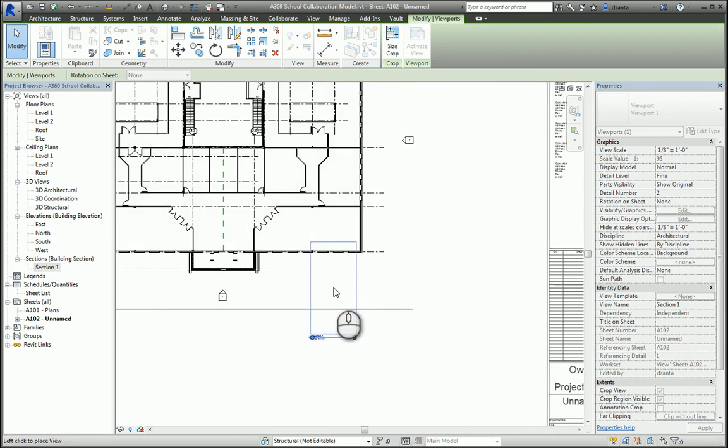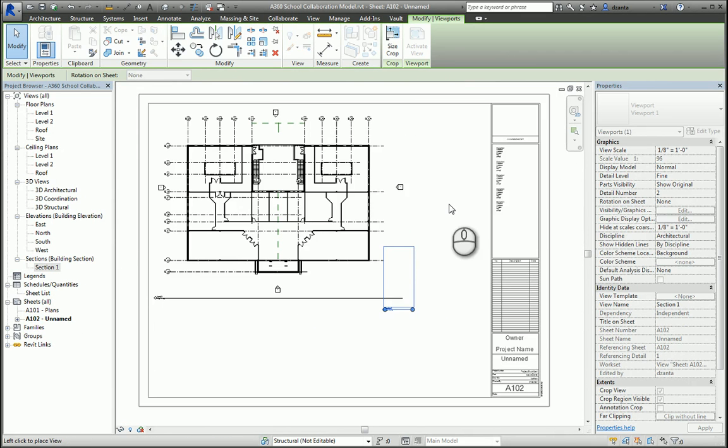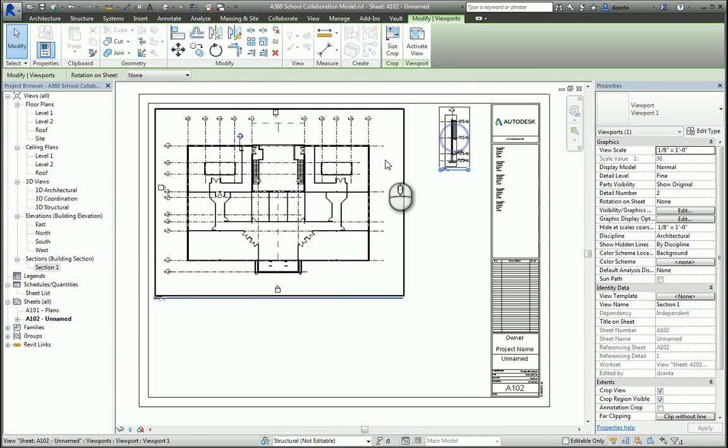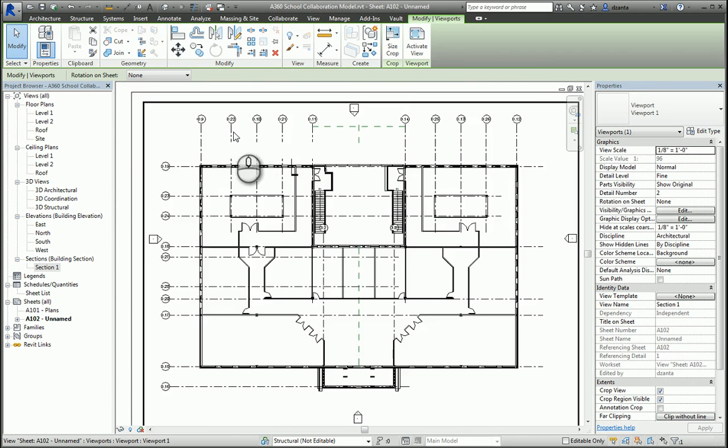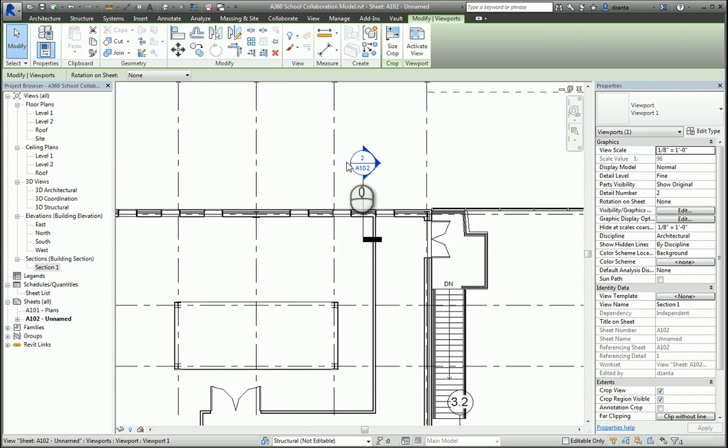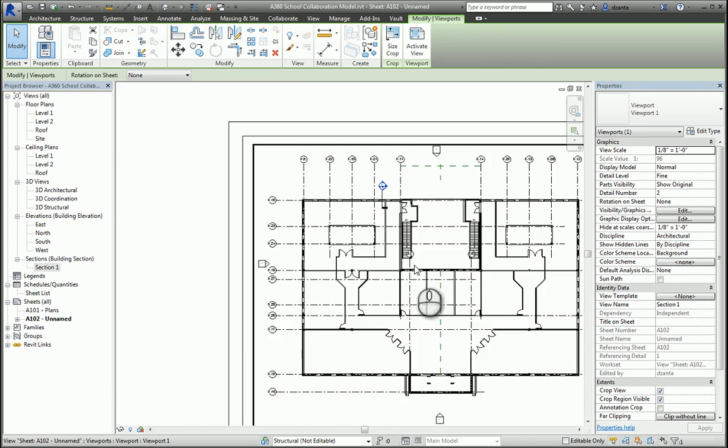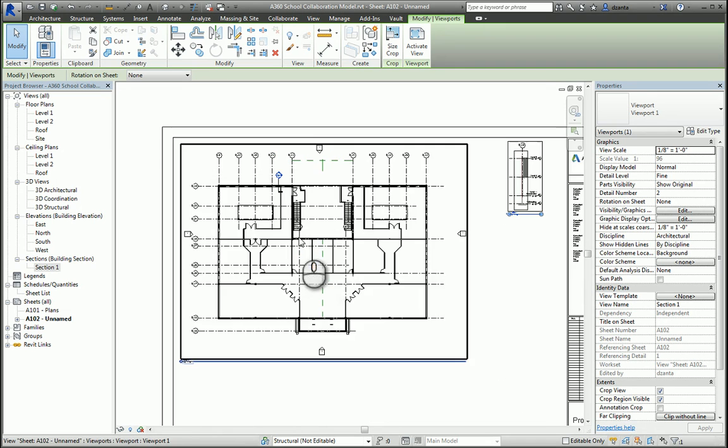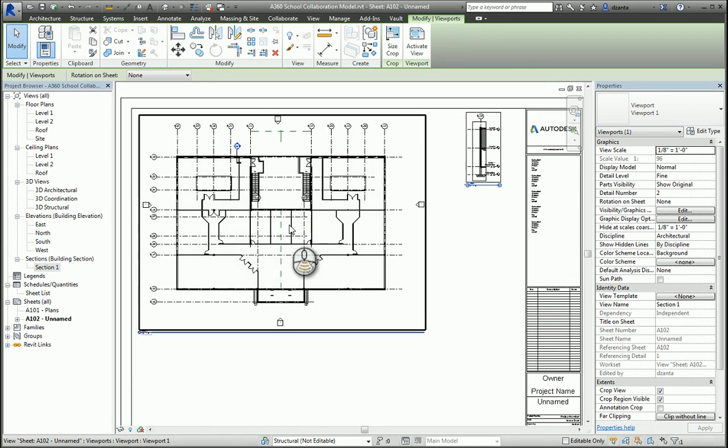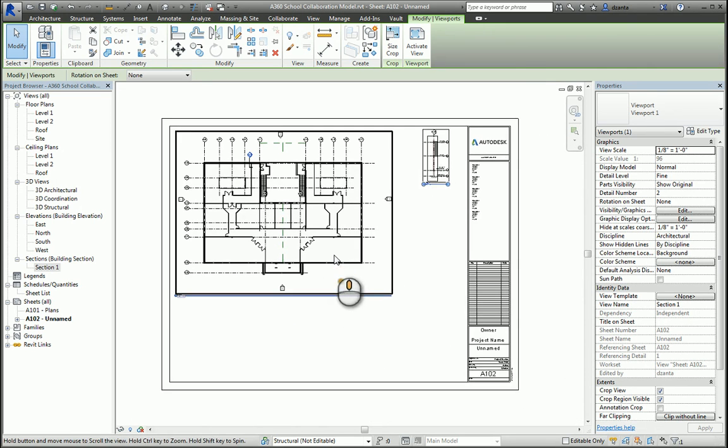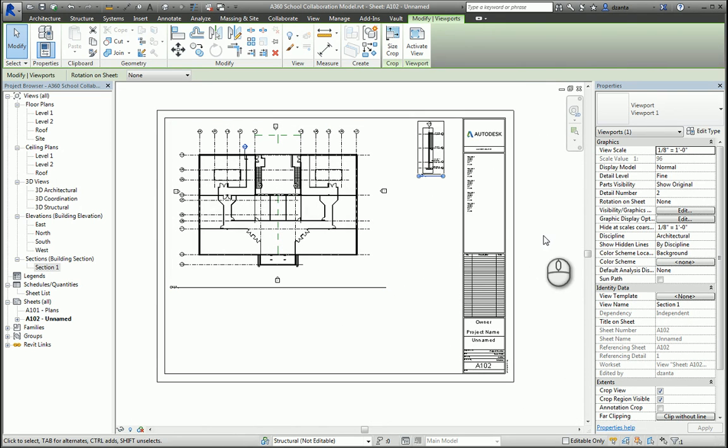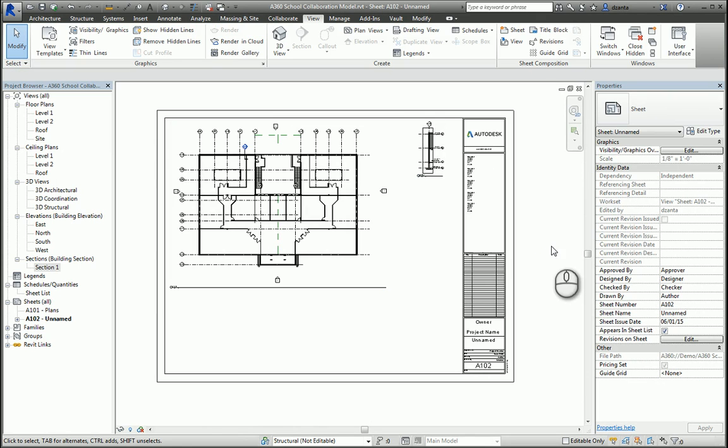you'll notice that any annotation will cross-reference and update accordingly. So that's how you create a title block sheet, sheets inside your set of construction documents in your Revit model. Thanks again for watching my screencast and please don't forget to give me a thumbs up.